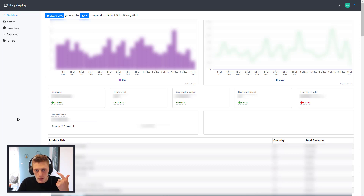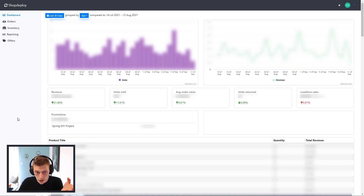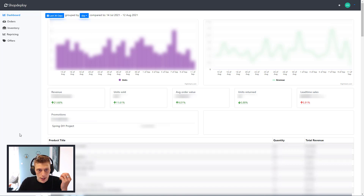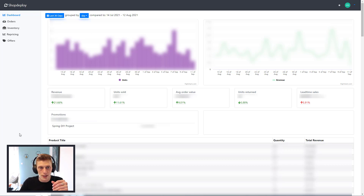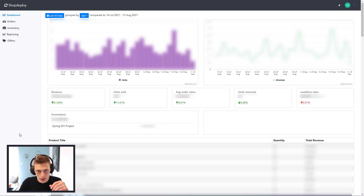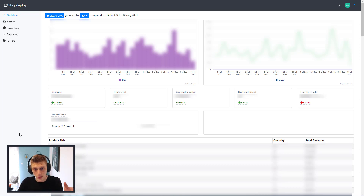It gives you revenue, units sold, average order value, units returned, lead time sales, promotions, and quantities, products, and revenues that you've sold. It's quite nice and very straightforward. It's not something that's impossible to pull from sheets, but this updates about every 30 minutes or so. So any new sales or orders will come in and you'll always have up-to-date information.